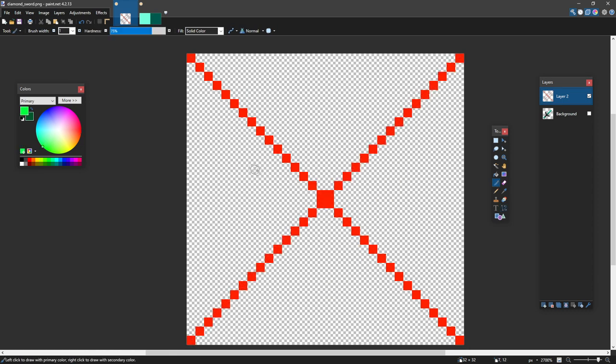Your sword, you want the cross guard to be down here, just below this line, or so, and about this long.